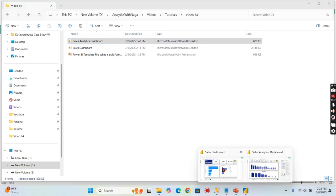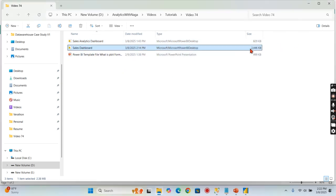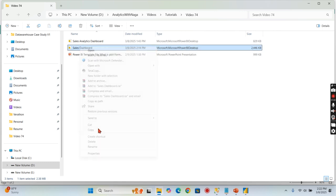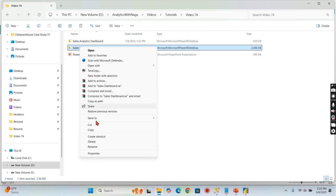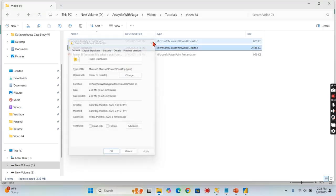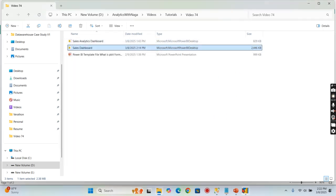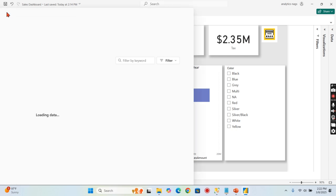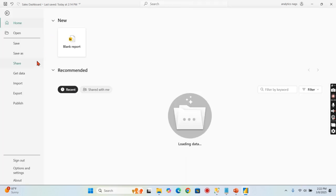This is basically right now the sales dashboard. You can see 2446 KB, and this is stored as a .pbix file - that is the typical file. Now I want to save this as a template.